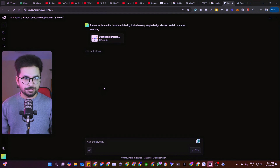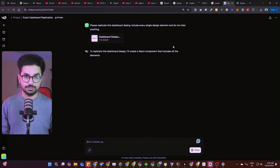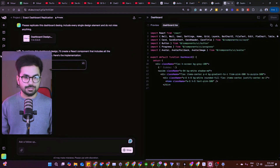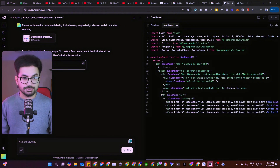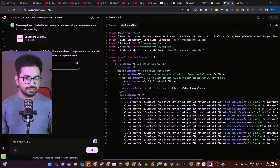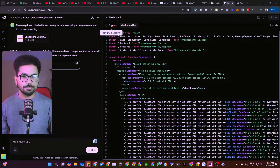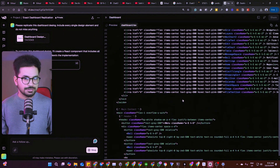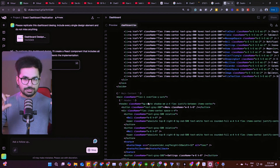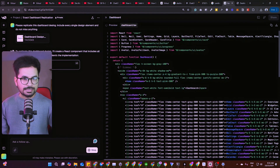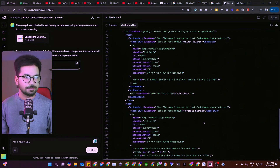Not only will it replicate the design, it will create the entire code for that design. It writes code in TypeScript, so you can use it in React, Next.js, or even React Native. Right here it is creating the design and generating a preview. It has created dashboard.tsx and is going through each section from the image, creating everything one by one.